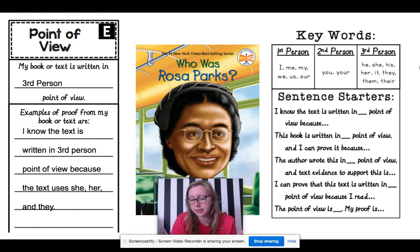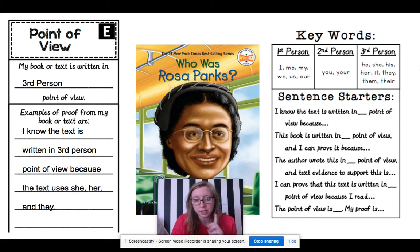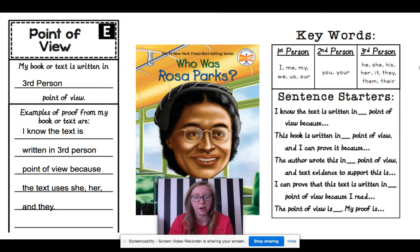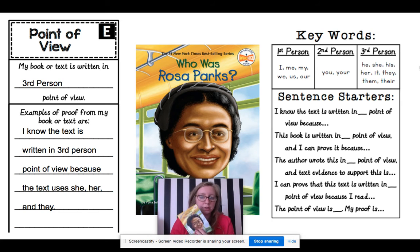Here is an example from page two: 'Rosa grew up in Pine Level, Alabama. At that time in the South, black people and white people led separate lives. All of Rosa's friends and family were black. She hardly knew any white people. How could she? Black people weren't allowed in the same restaurants or hotels. They couldn't swim in public pools with white people or drink from the same water fountains.' Just right there in that paragraph, I found three pronouns that prove that this is written in third person point of view.